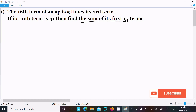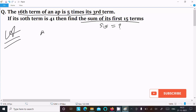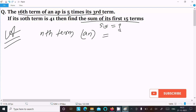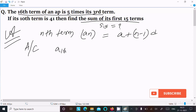Here we need to find the sum of the first 15 terms, so S₁₅. The given condition is that the 16th term of an AP equals five times its third term. First, let's write the nth term formula. The nth term formula is: aₙ = a + (n−1)d.